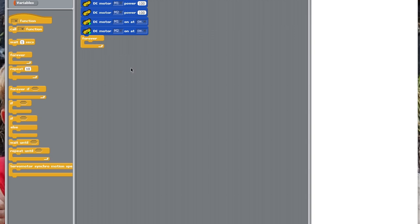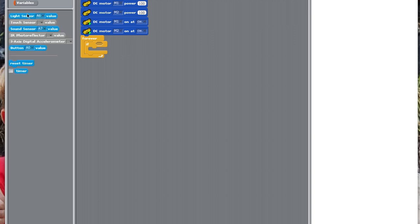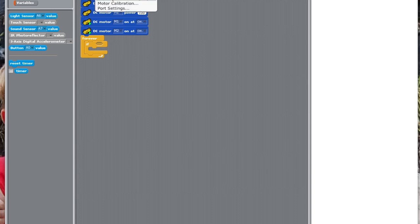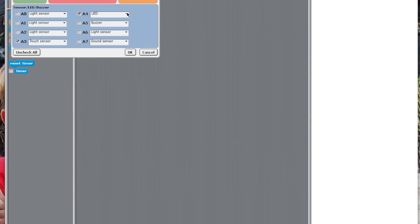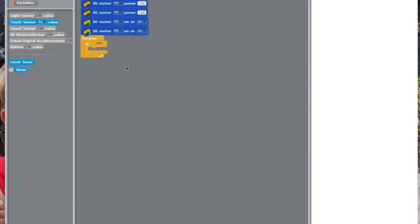Then you're going to go, if, touch sensor A3. I should be able to get the touch sensor. Just a second. Edit, port settings. This just messed up. There we go. If touch sensor A3.